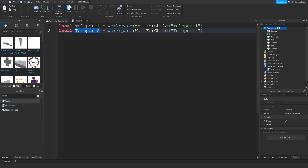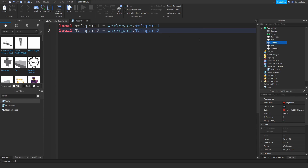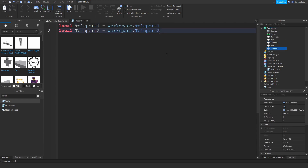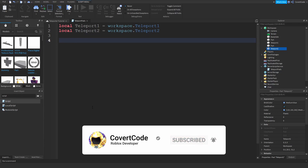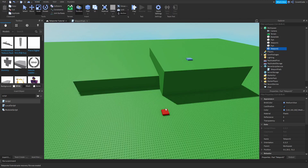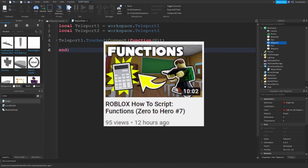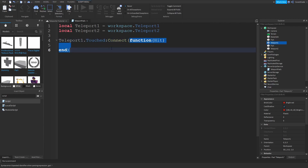Essentially you've declared two variables — teleport1 and teleport2. WaitForChild is essentially the same as workspace.Teleport1 — we're just waiting for the child to exist. We're storing workspace.Teleport1 in the first variable and workspace.Teleport2 in the second. Now let's use the Touched event: teleport1.Touched:Connect(function(hit) — so whenever teleport1 gets touched by anything, this function will run.